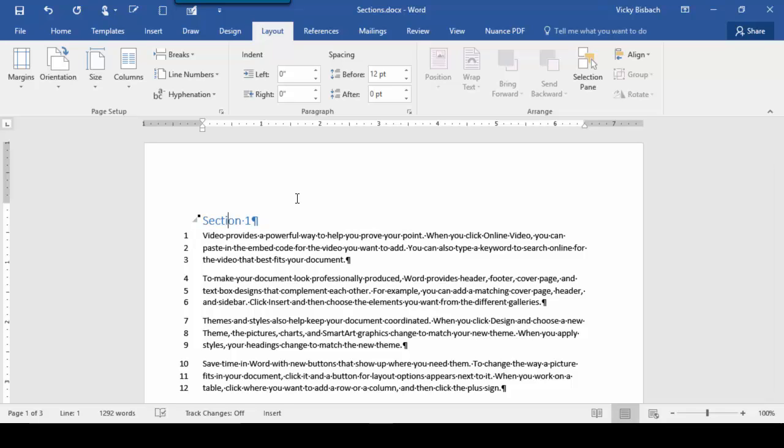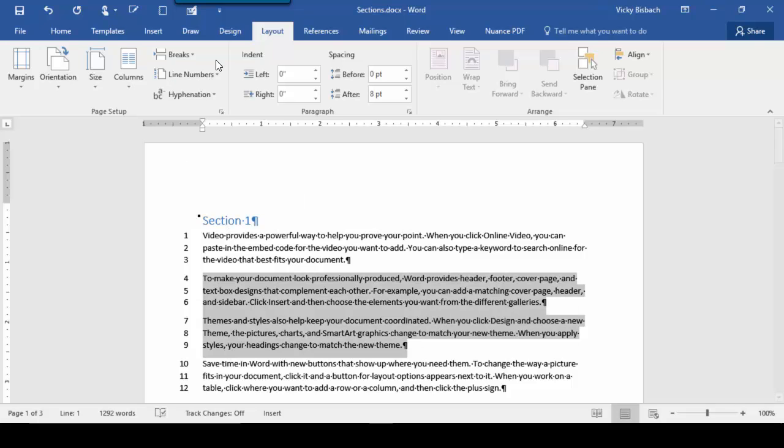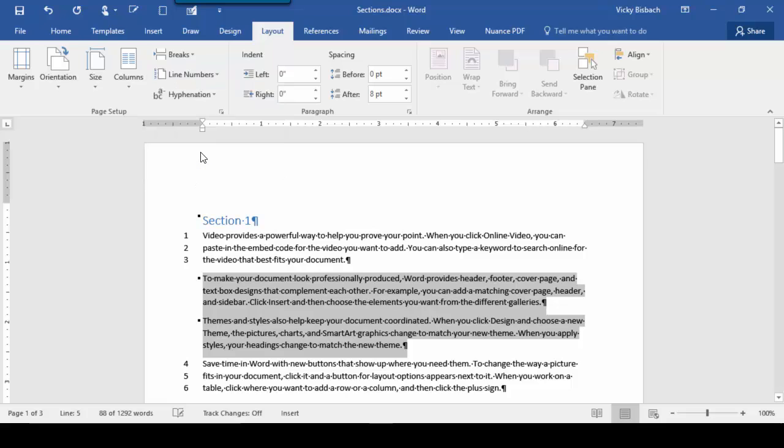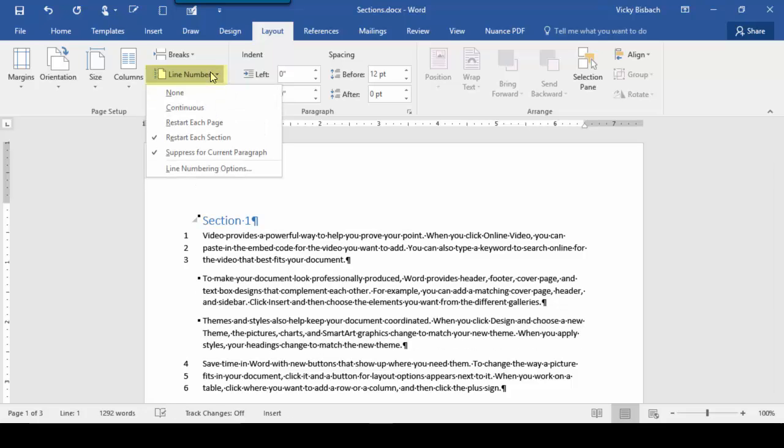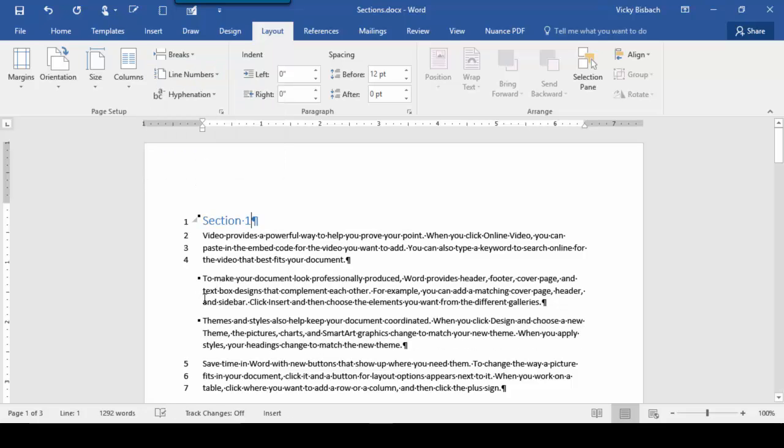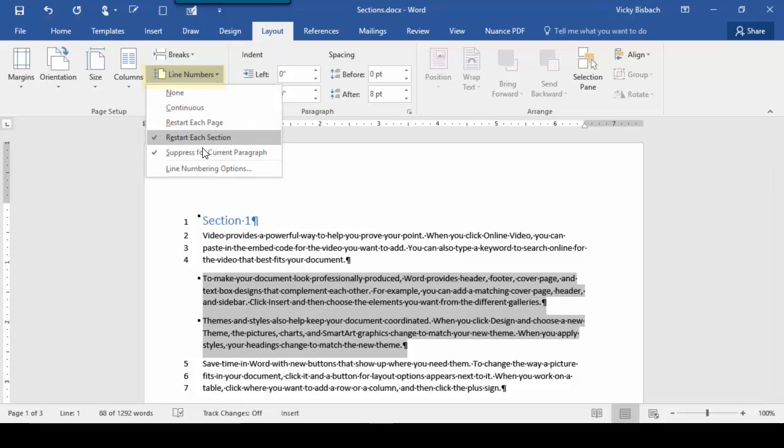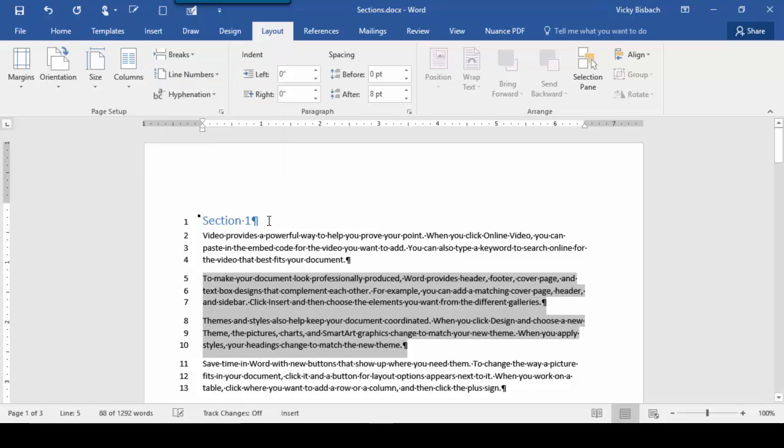Now, if I had multiple paragraphs that I wanted to suppress, highlight the paragraphs, go to Line Numbers, and select Suppress. We'll go back in and unsuppress.